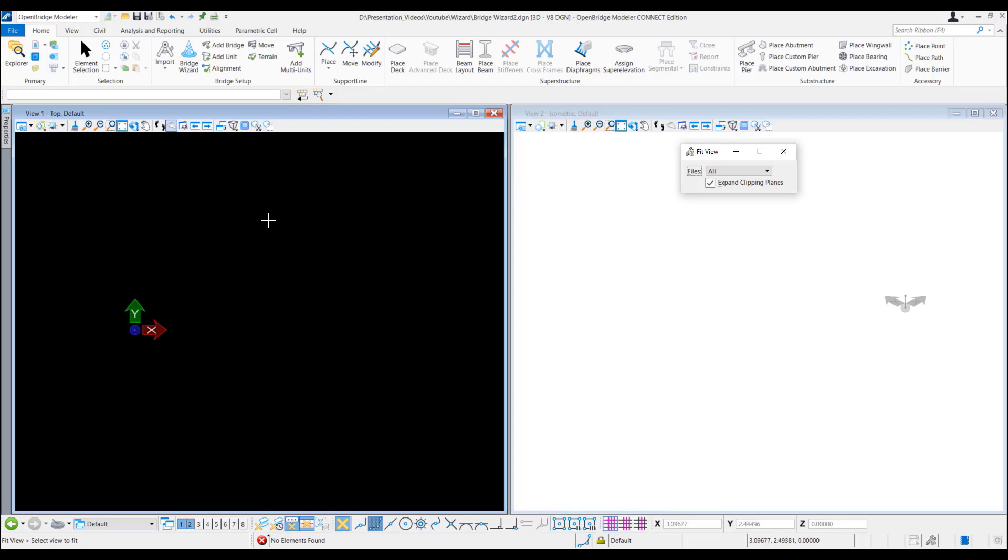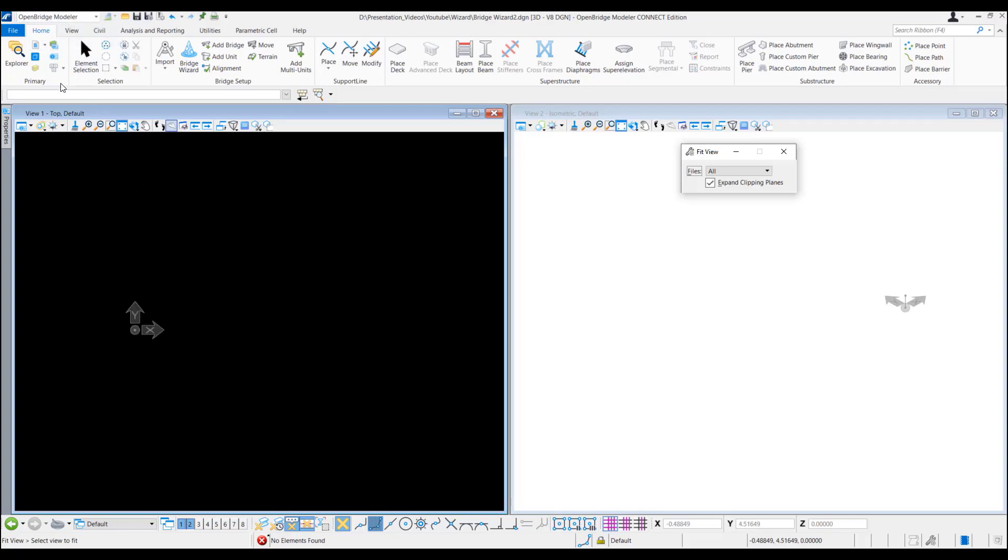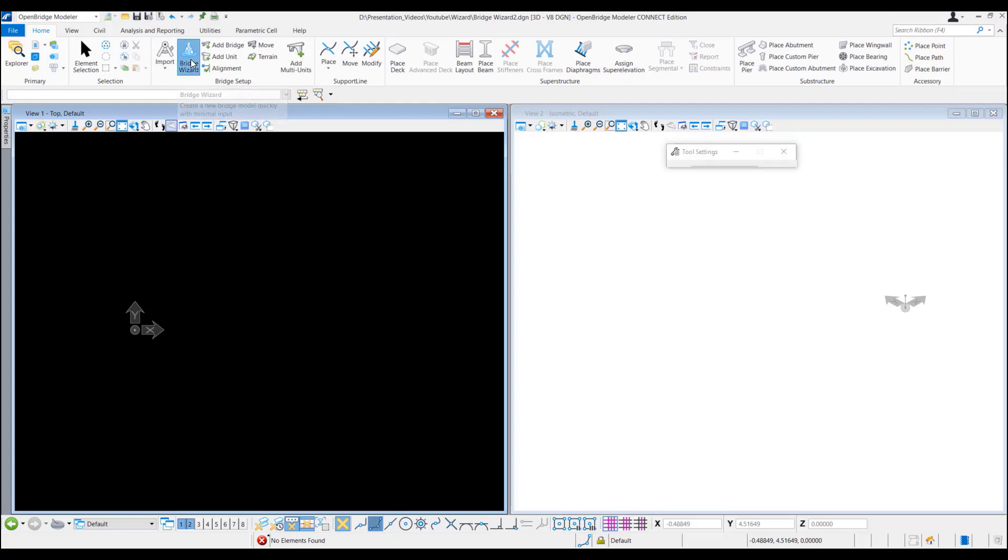So to generate a bridge model using the bridge wizard we need to come into the OpenBridge Modeler. Under the home tab we have the bridge setup where we have bridge wizard. We need to go into that.